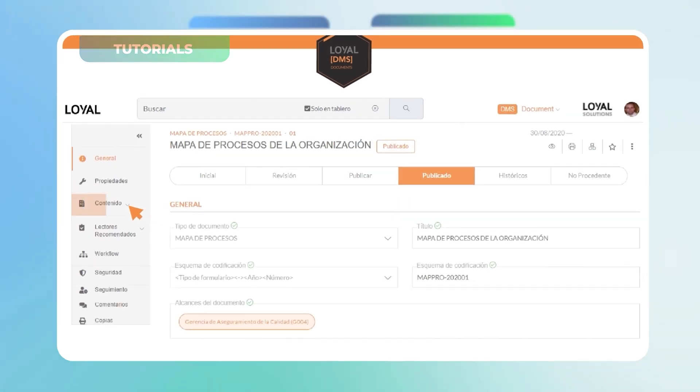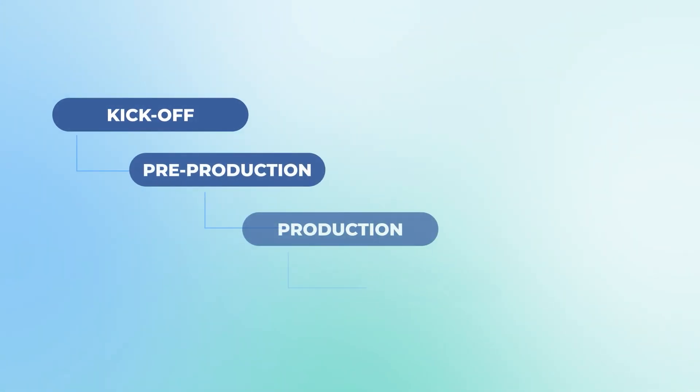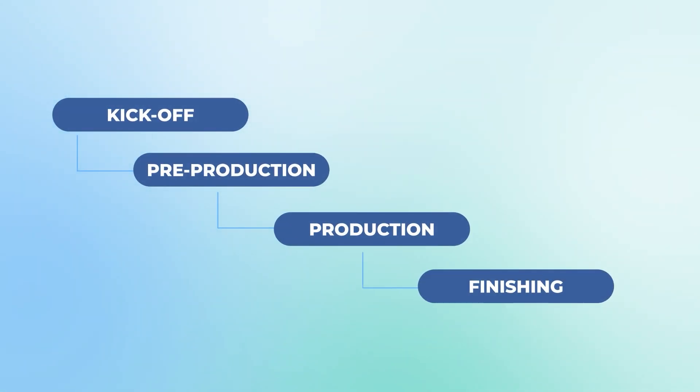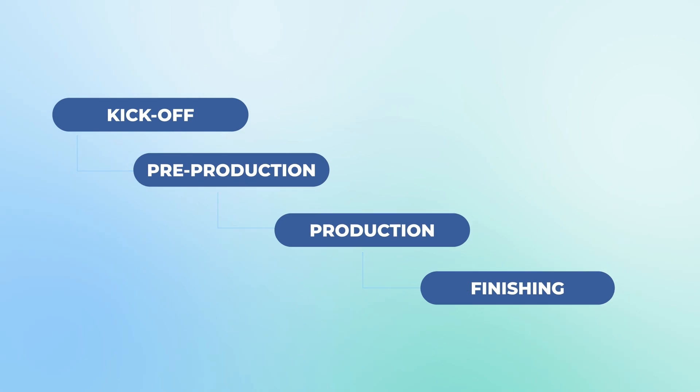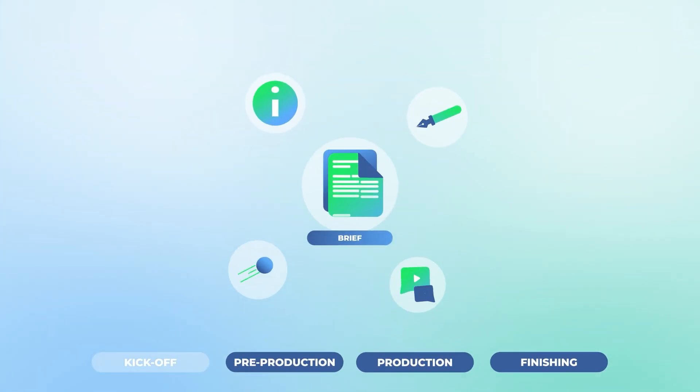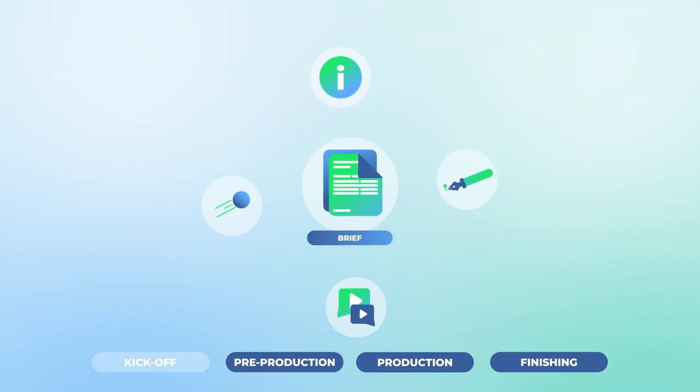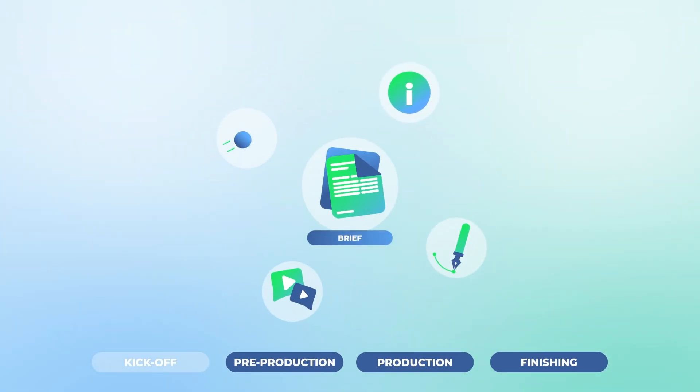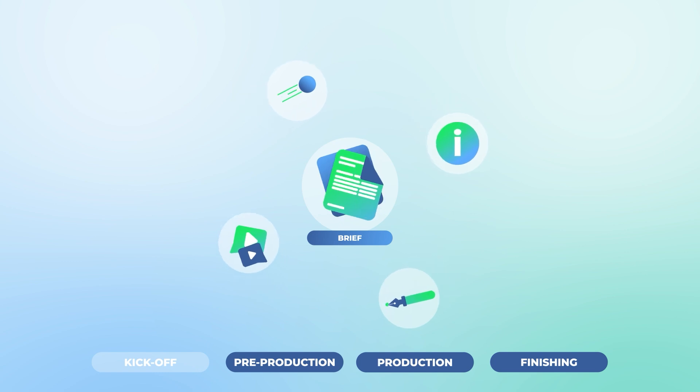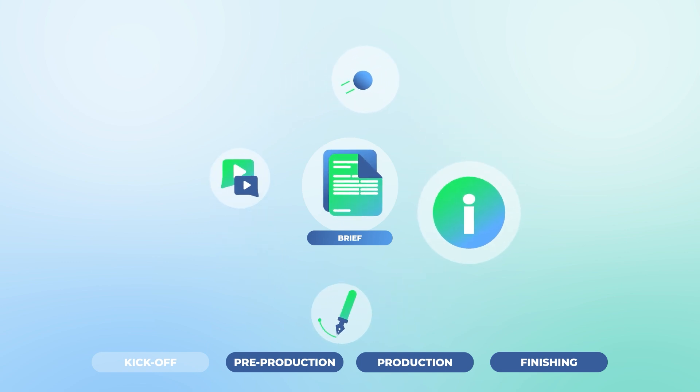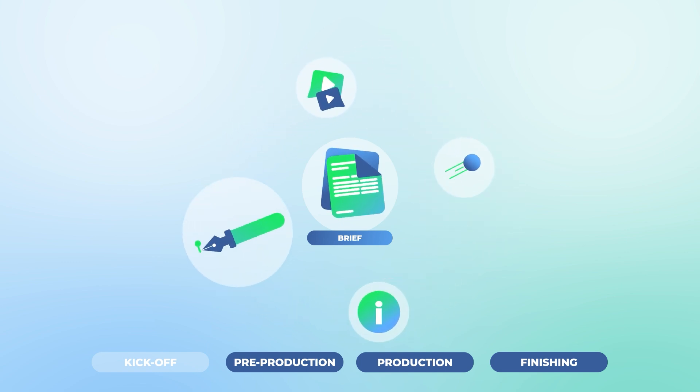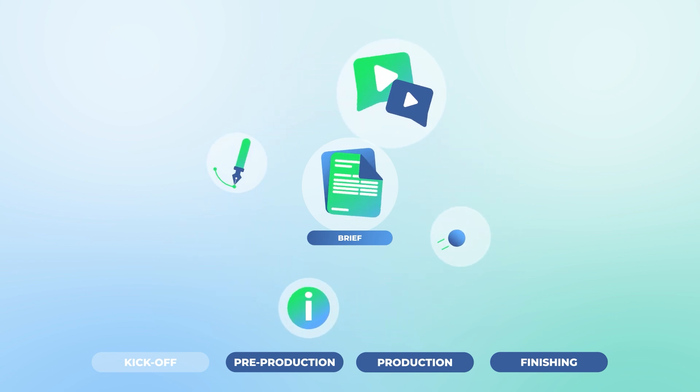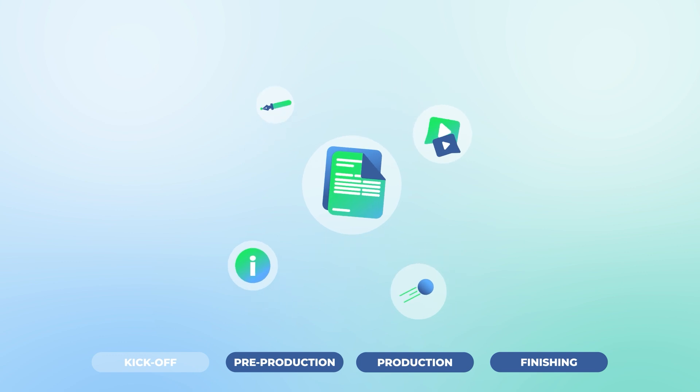All of our videos are created through a fast and dynamic four-stage process. In our kickoff call, we'll complete the brief with all the necessary information about your company, the message of the video, the graphic style, and the animation style.